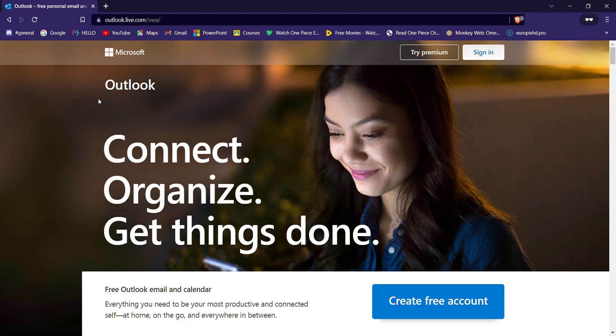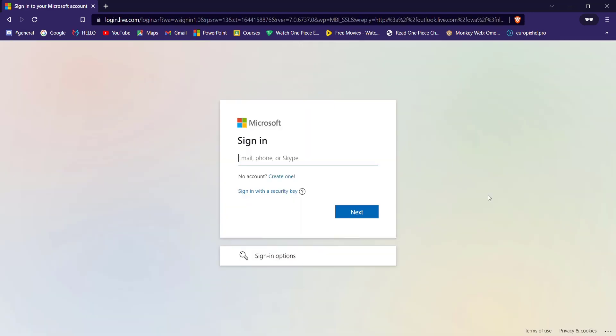For you to log into your Hotmail account, you'll just have to simply click on this sign in button on the top right corner of your screen. Once you click on the sign in button, you'll be guided to another page.